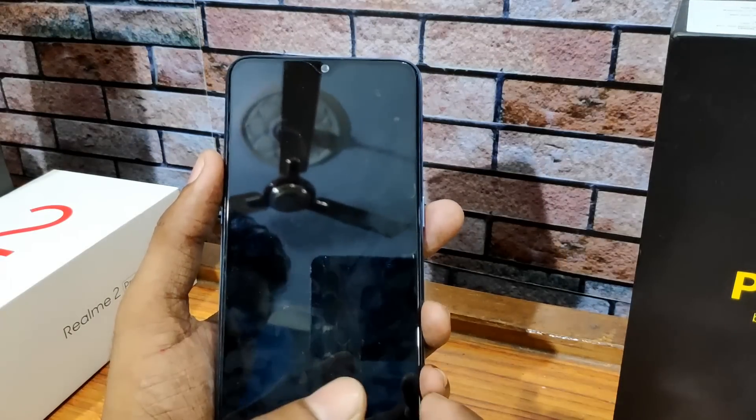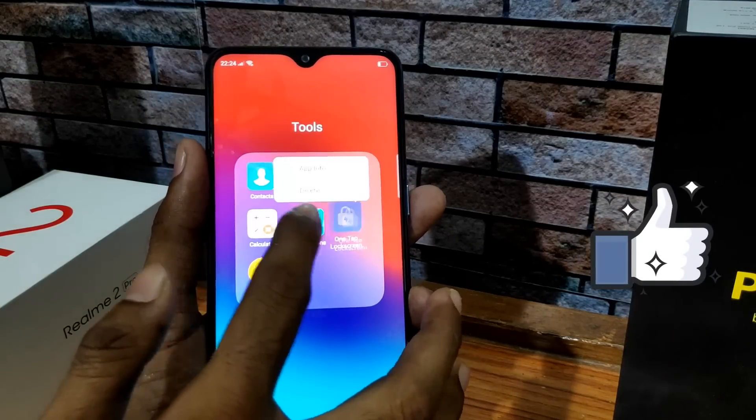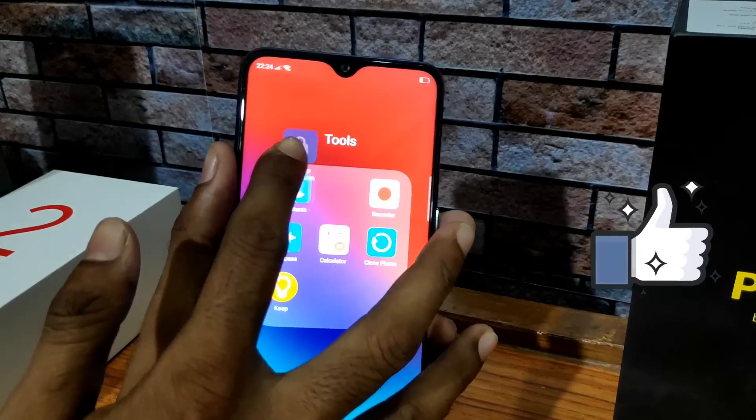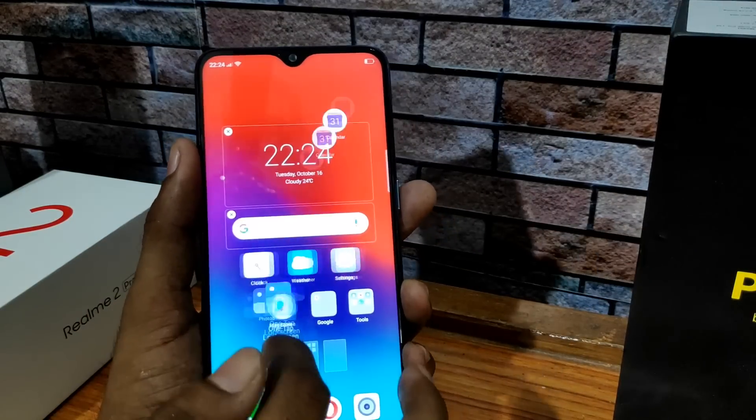There is also a one-tap lock screen feature. If you tap it, it will lock the phone.